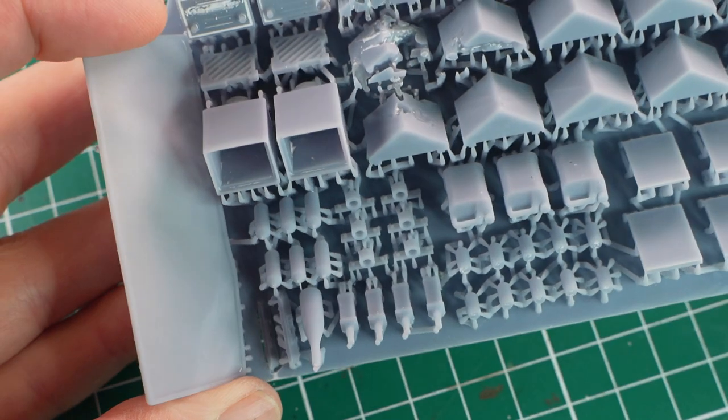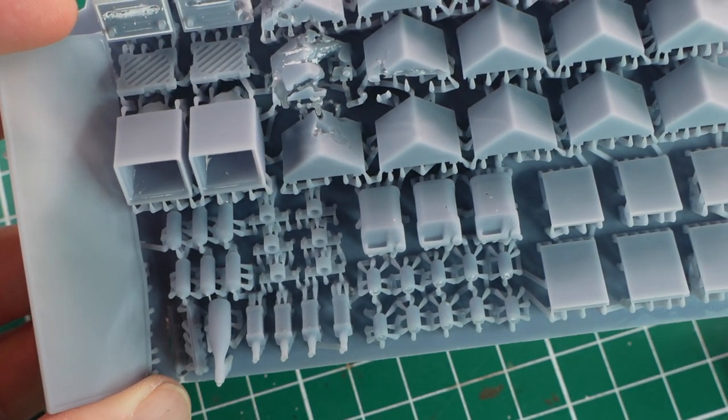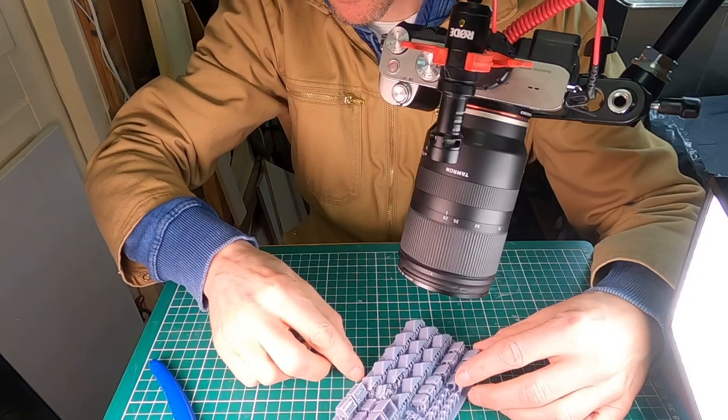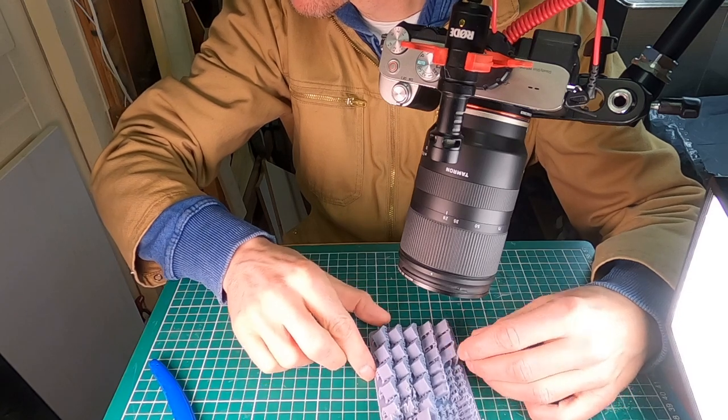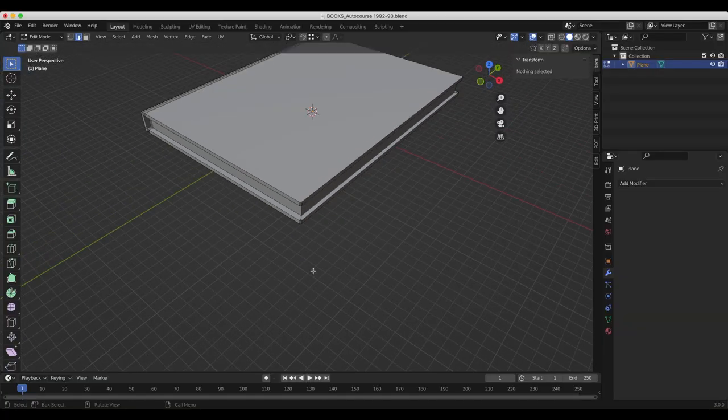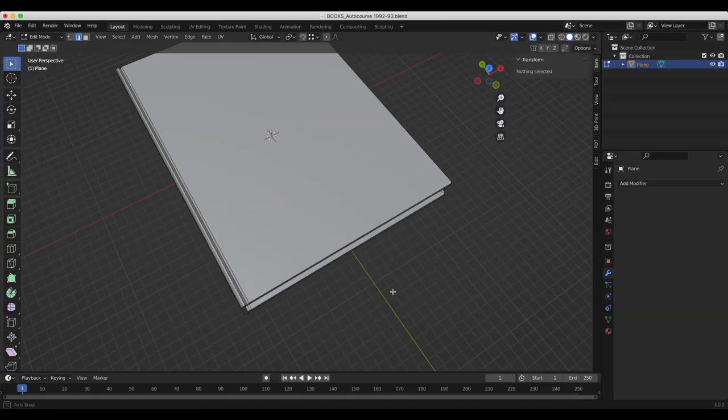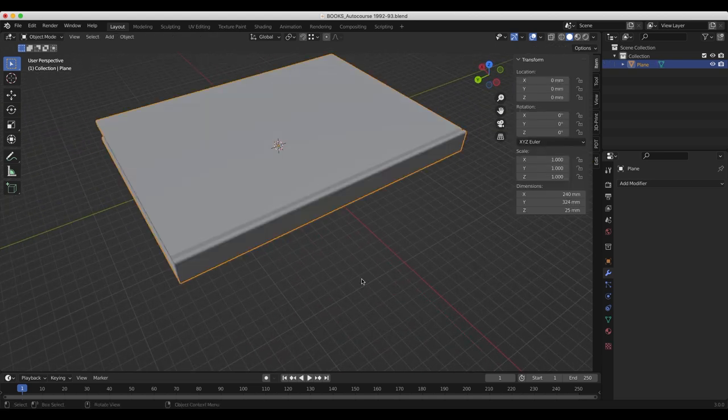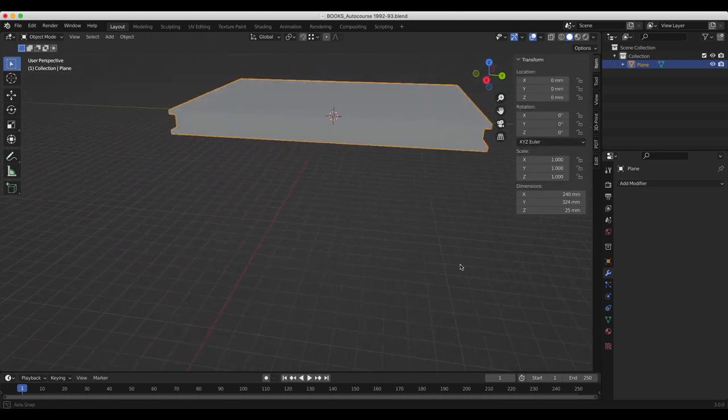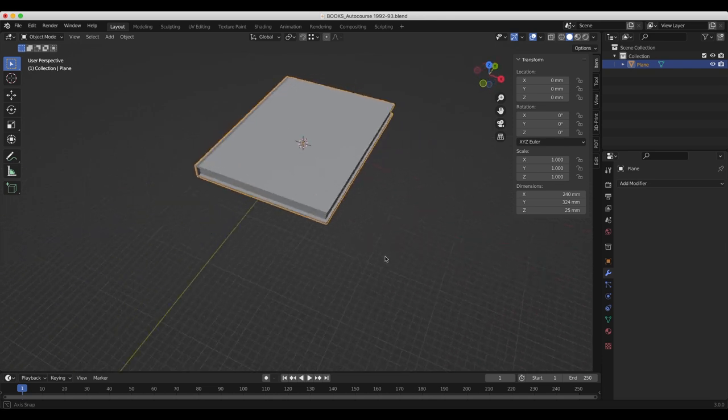I wanted the Mini to be a mess on the inside as well, and that's why I designed and printed loads of objects, including books. Because why scratch build books when you can design and print them? Two of them are actual books I own.